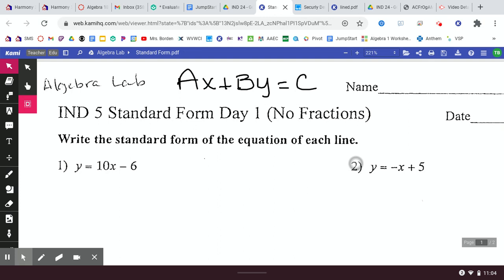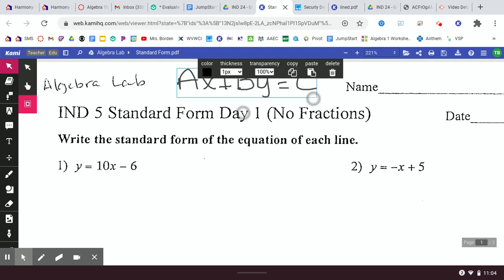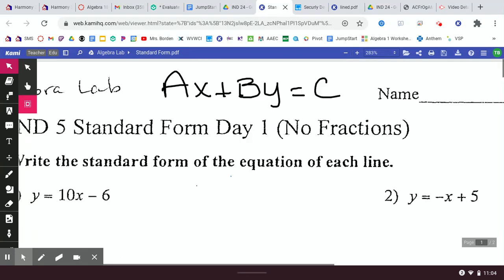What's the rule that we learned yesterday that A cannot be? A can't be negative. Today we're going to learn the second rule about A, which is that it cannot be a fraction. We're stacking on top of what we already know. On the back of your paper, write AX plus BY equals C at the top.